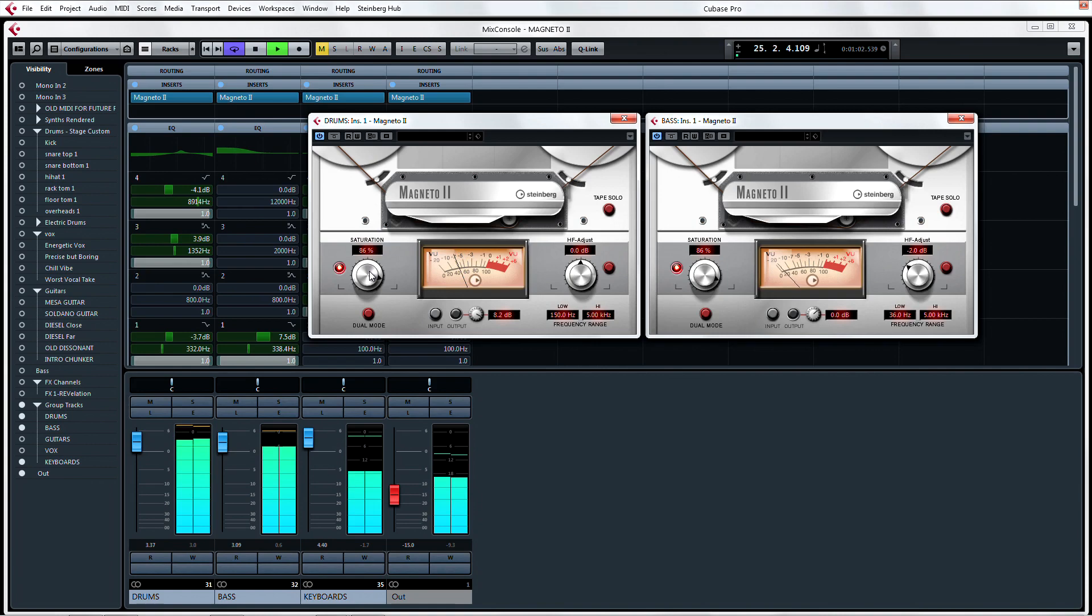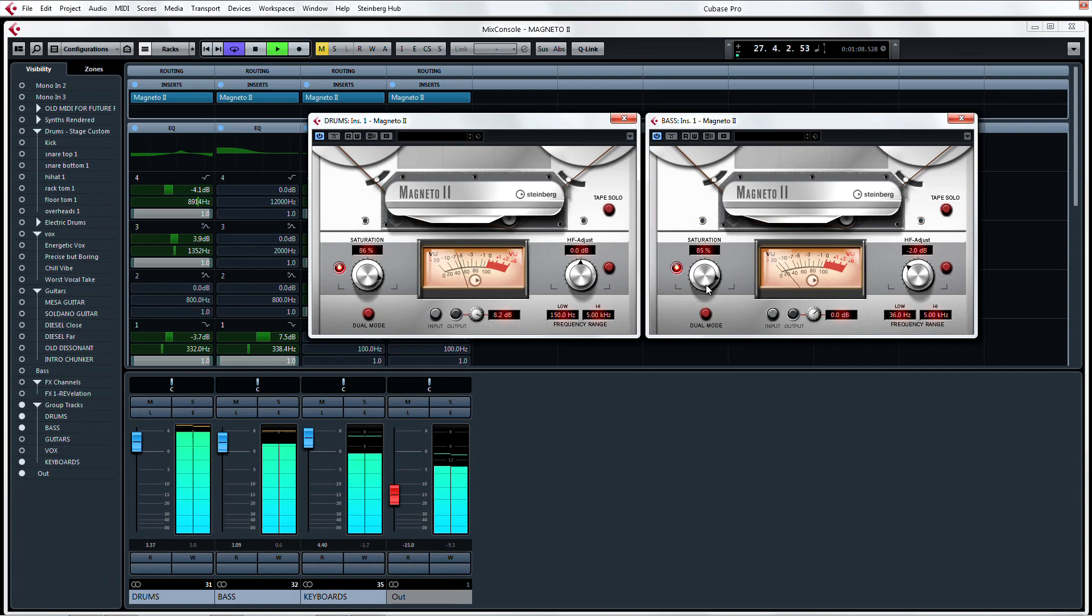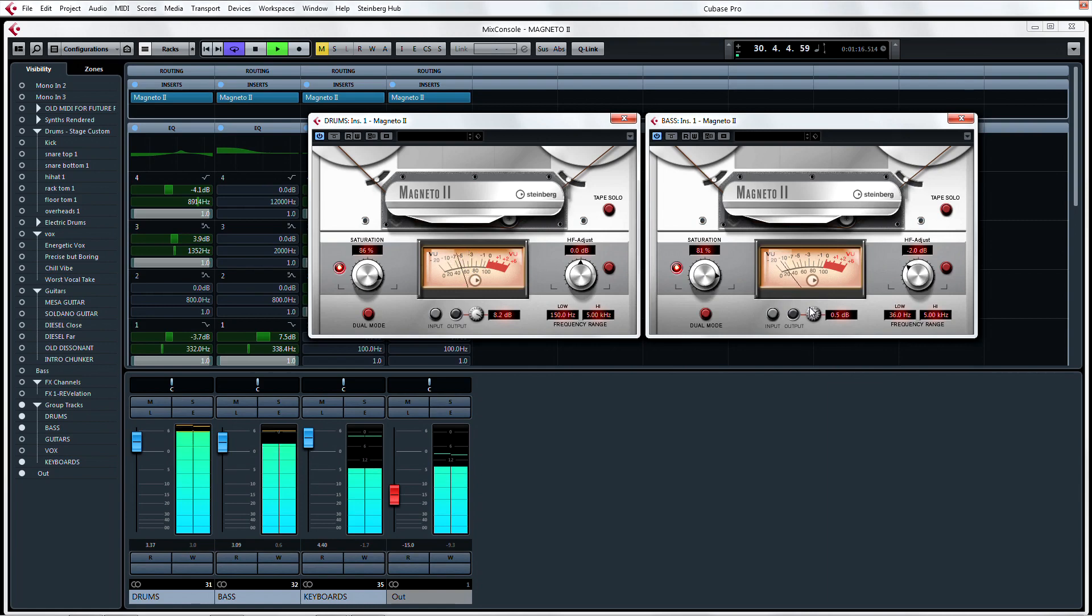I personally love using it on drums and bass for rock tunes, but on guitars and vocals for more poppy music. Experiment with a mix project that you know well. You will immediately see results of a little special treatment from Magneto 2.